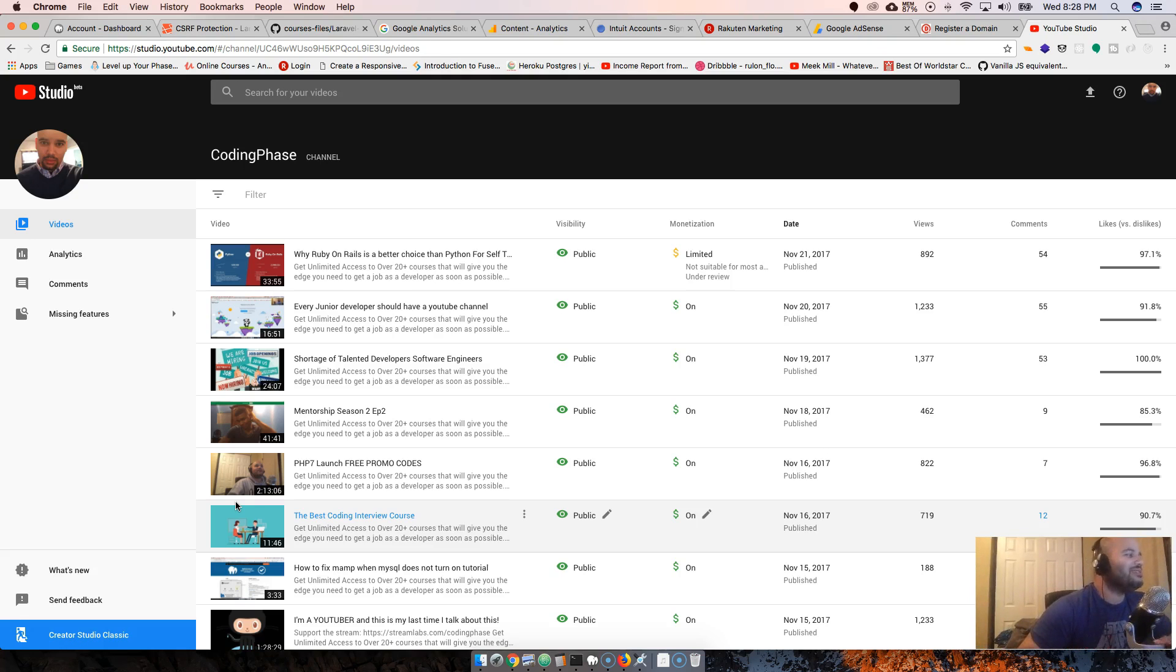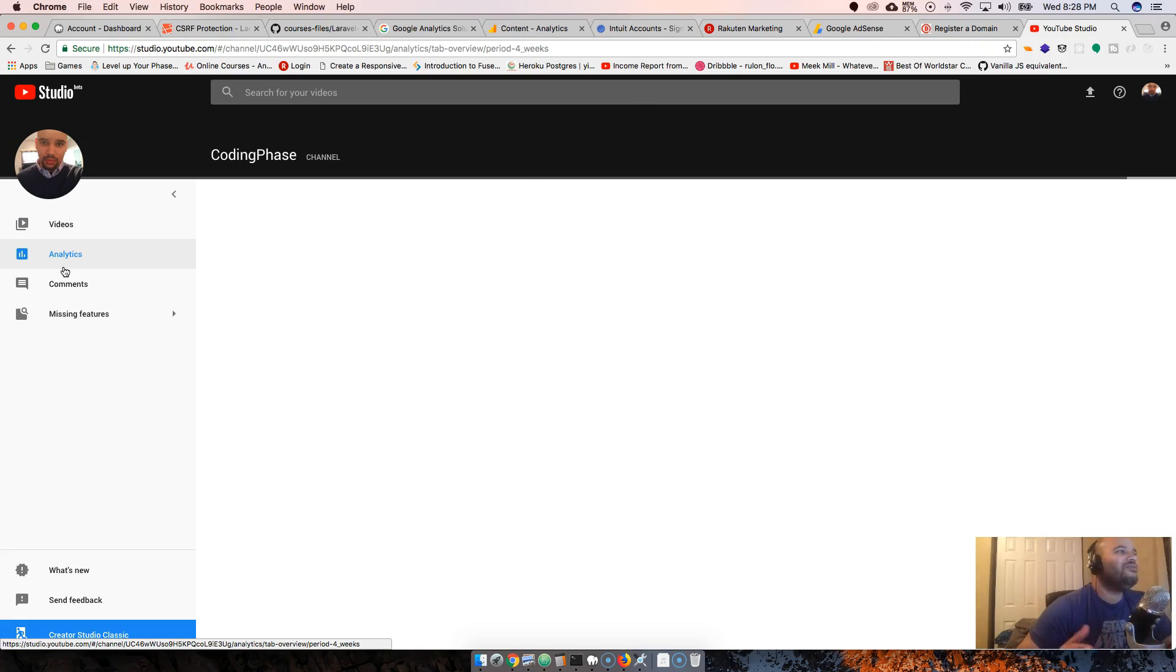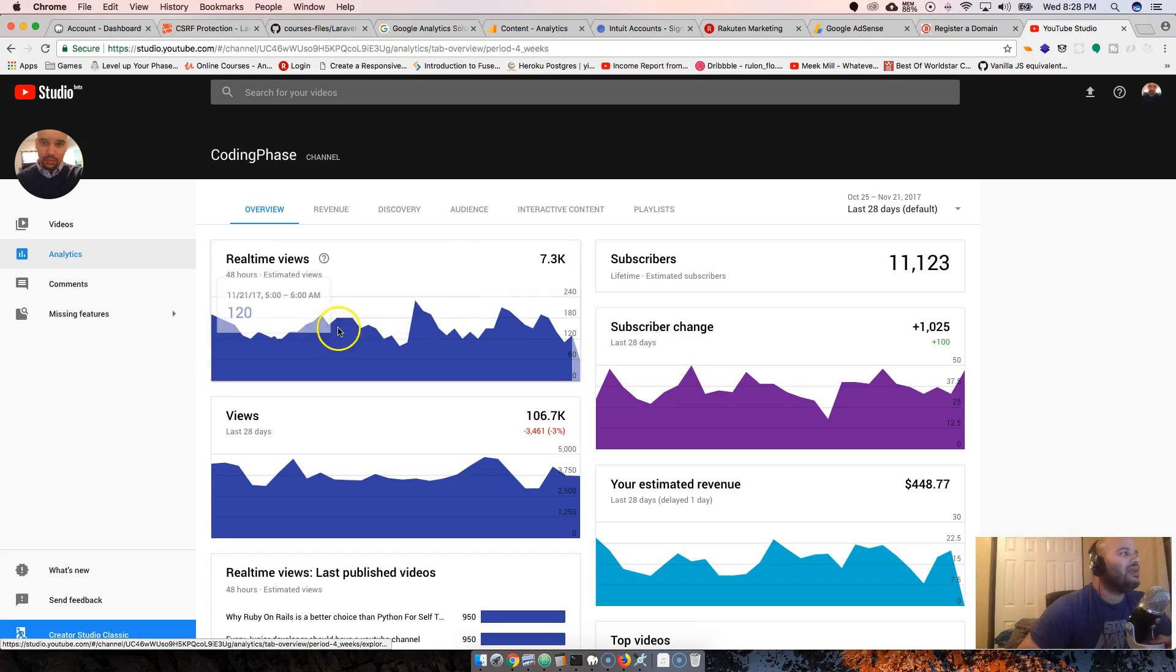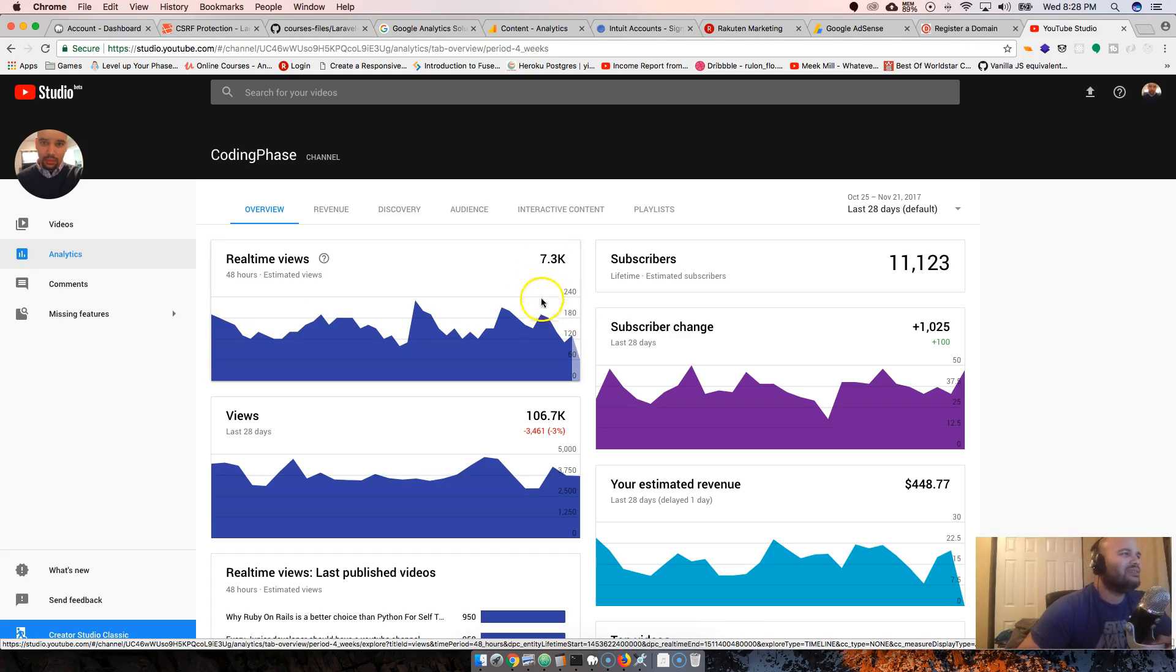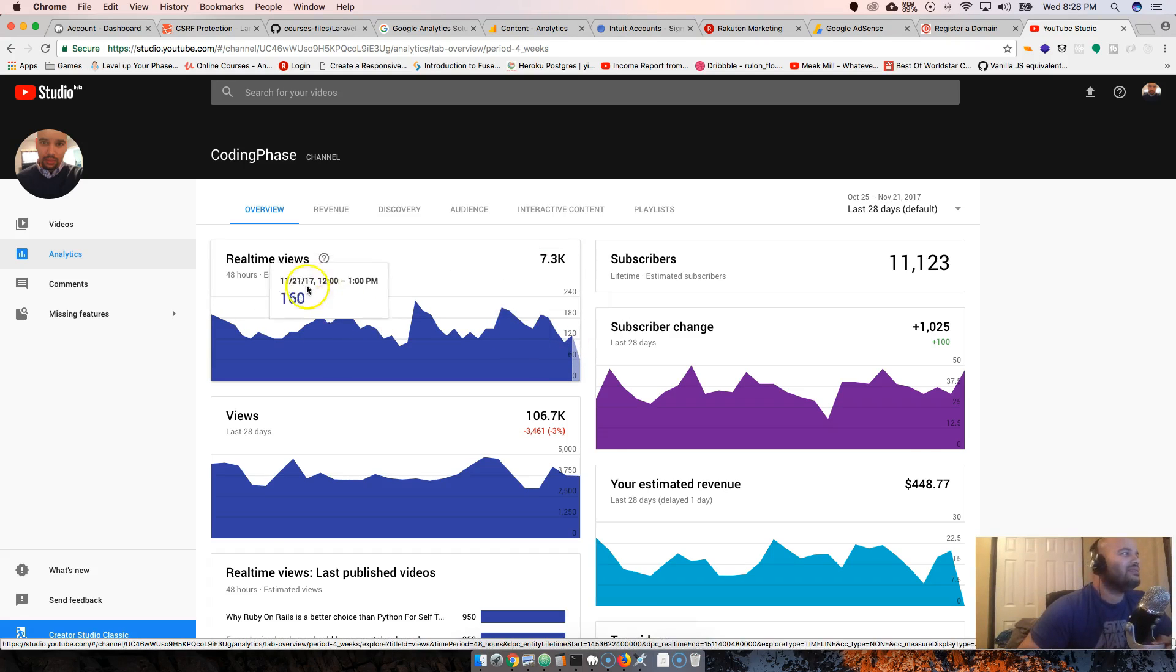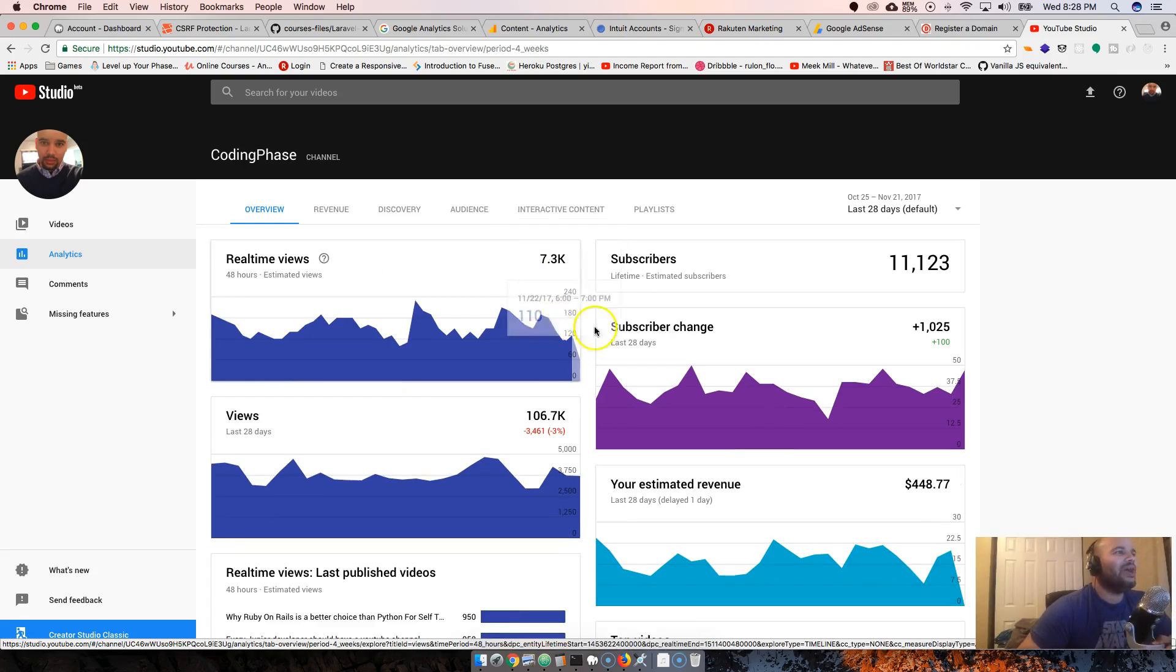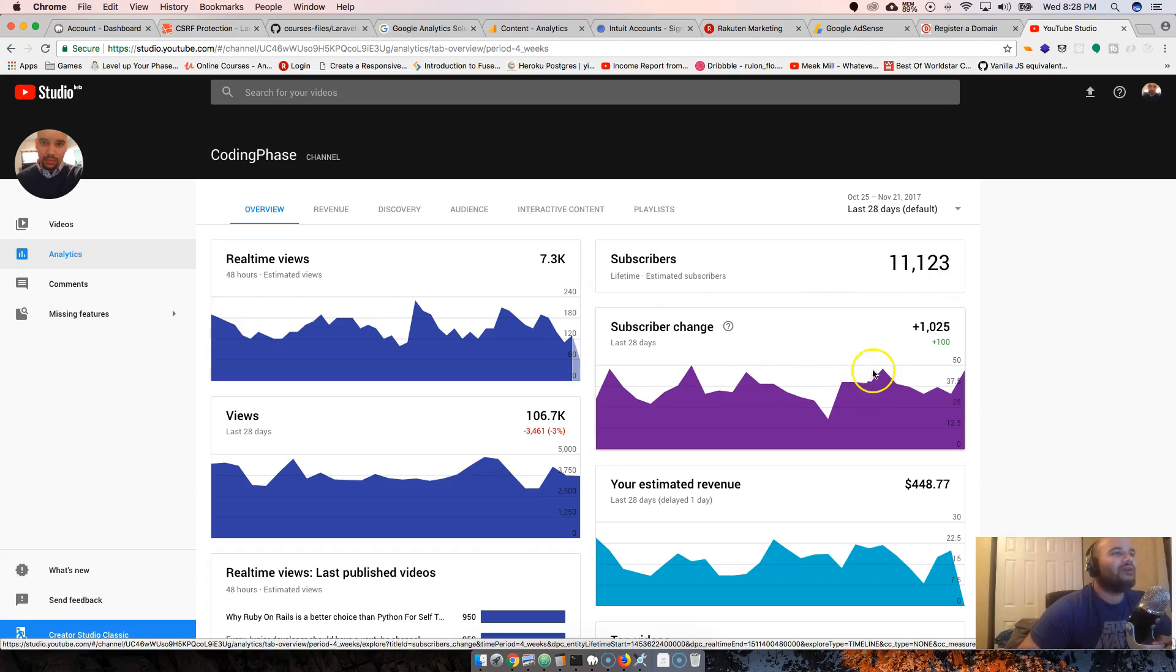Let's see Analytics - hopefully it's a little bit better now. Okay, it's a little bit more cleaner. I like this real-time views - 7,000 views, nothing too crazy. We're not doing that bad.